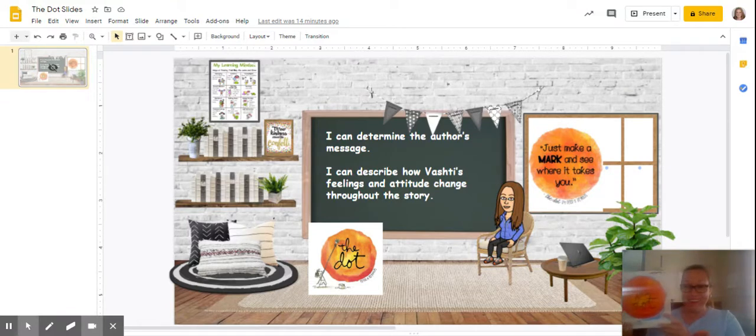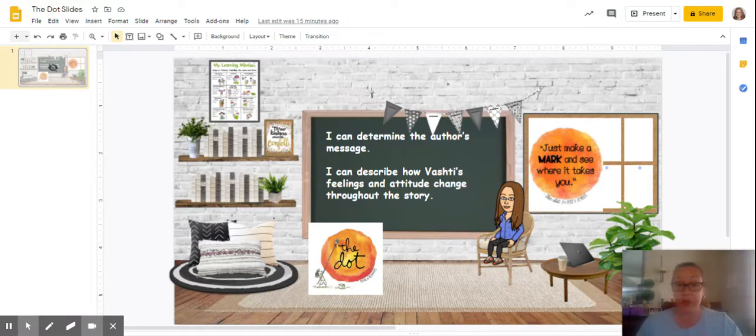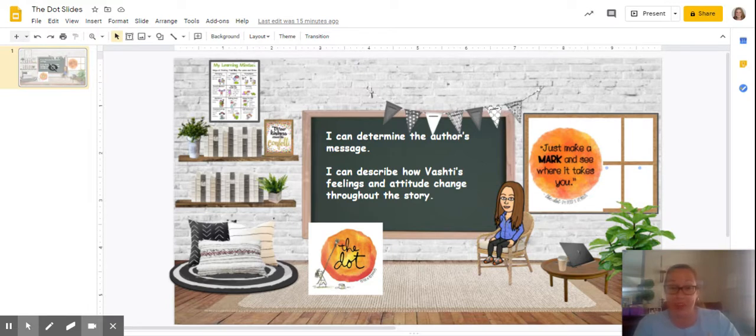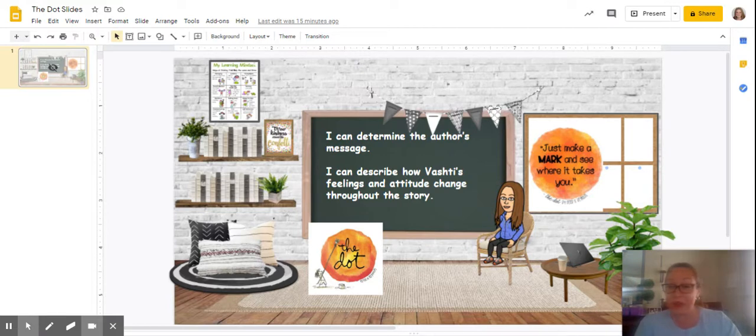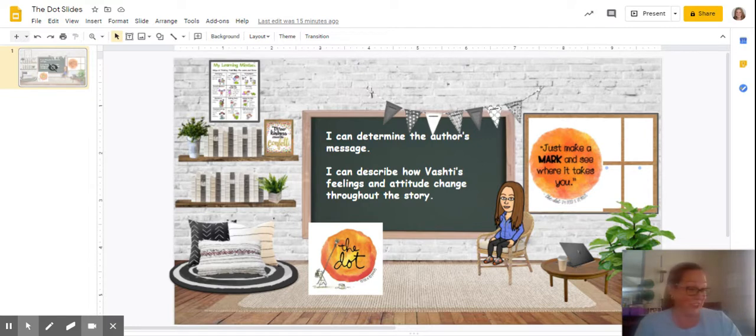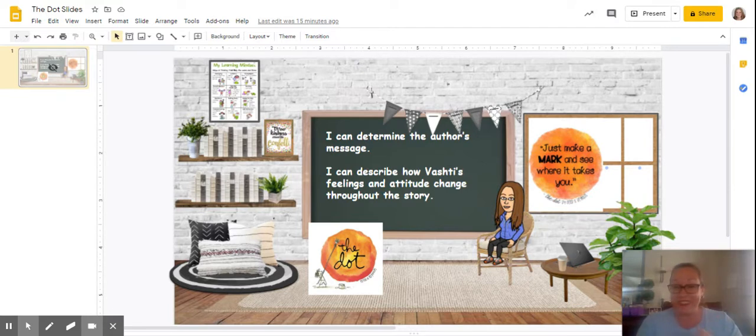Today we're going to do two cool things with this book. We are going to talk about the author's message. I can determine the author's message, and we're going to describe how Vashti's feelings and attitude change throughout the story. Then we're going to do a really cool activity because on Dot Day we are celebrating creativity, courage, and collaboration. The motto for today is express yourself, so that's where you get to show your ideas and your creativity.